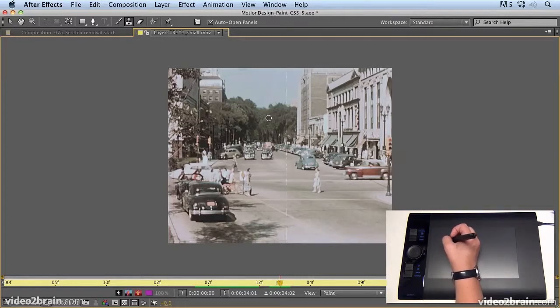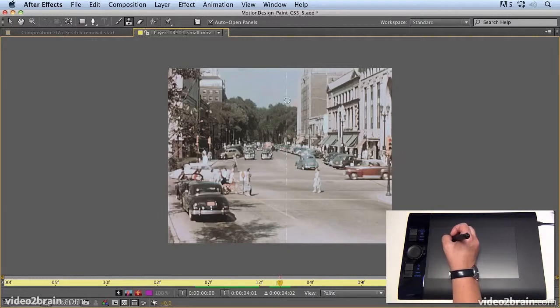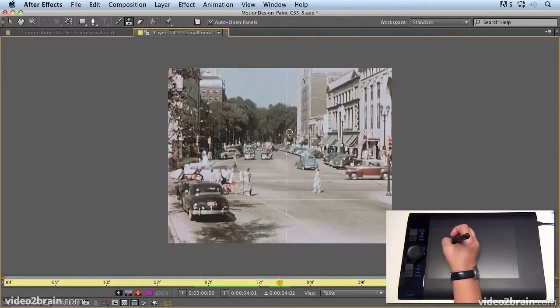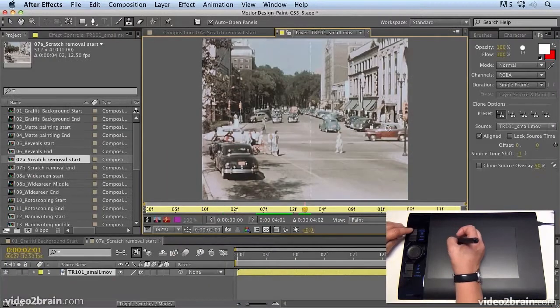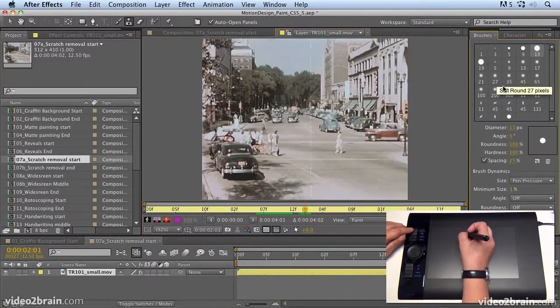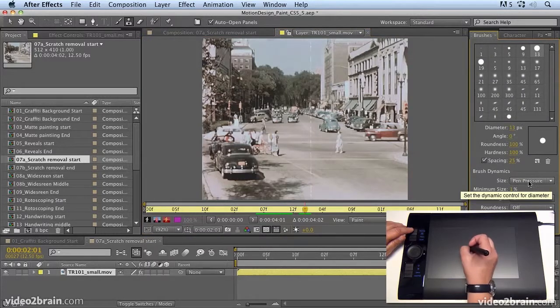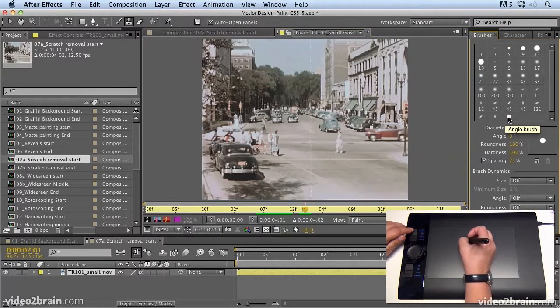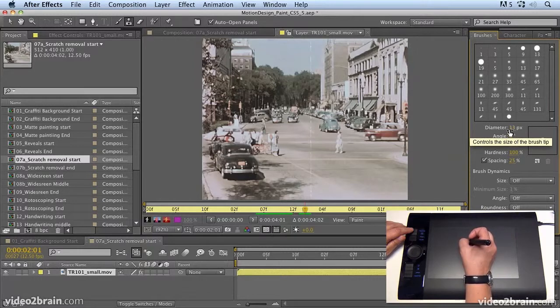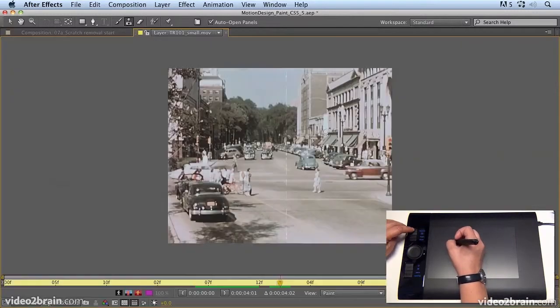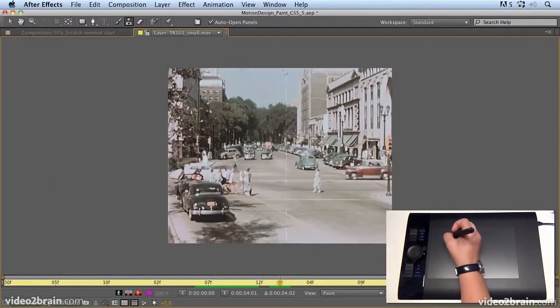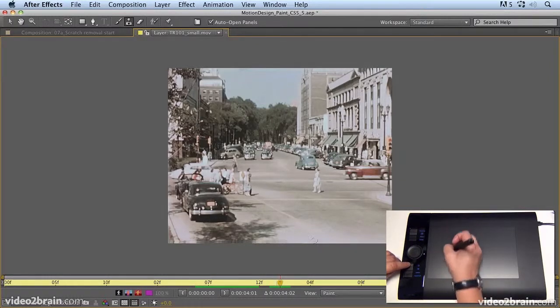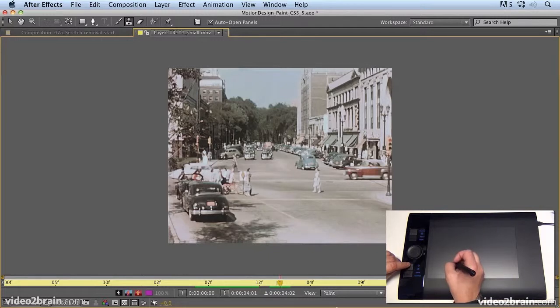Now this will happen if you have pressure sensitivity on. Sometimes it's difficult to control the width of the brush, especially for something as narrow as this. So a little tip for you. If we go back to the brushes panel and just turn off pressure sensitivity, then we'll make sure that the diameter is enough. That's 13 pixels. And now we can go through the same process again. So hold down shift, click at the top, hold down shift, click at the bottom and it fills in the space in between.